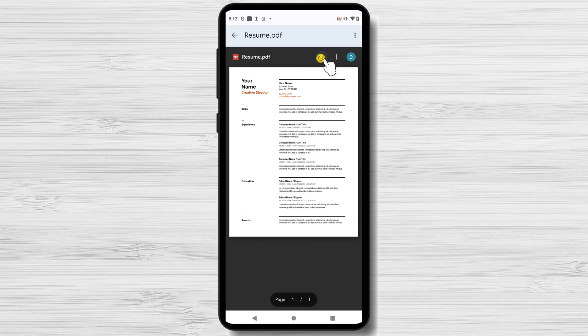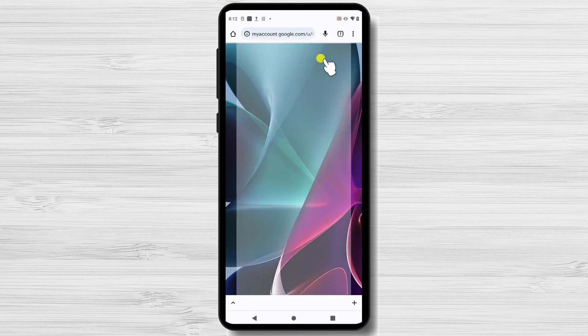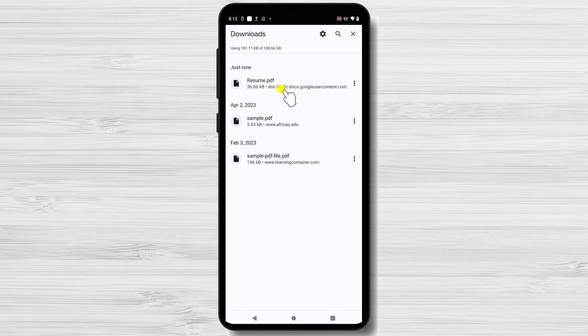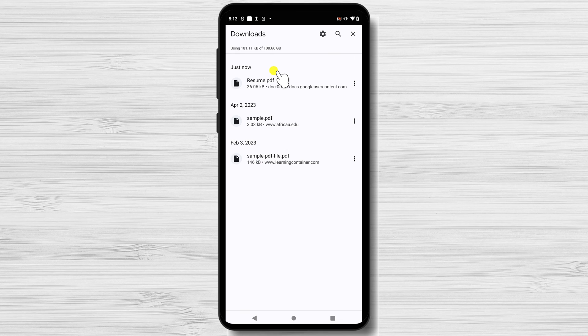And there you have it. You've successfully saved your Google Doc as a PDF file. Now you can easily share it with others, print it, or store it for future reference. I hope you found this tutorial helpful.